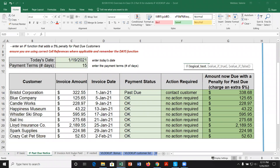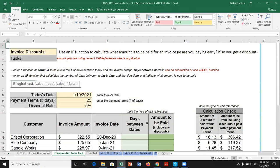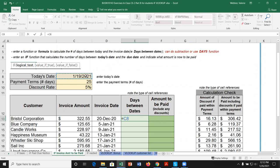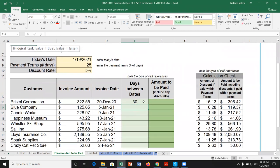Moving to the next IF sheet — an invoice amount to be paid. This time instead of using the DAYS function, we'll use simple subtraction to show different ways to do the same thing. In cell E13: equals today's date (absolute cell reference) minus the invoice date (relative). Copying down gives all the day differences — for example, January 5th minus January 19th.